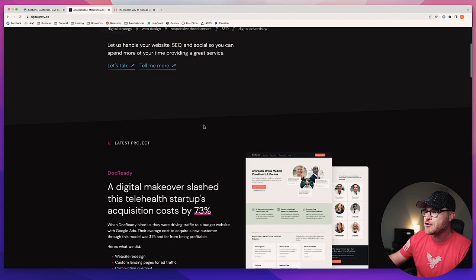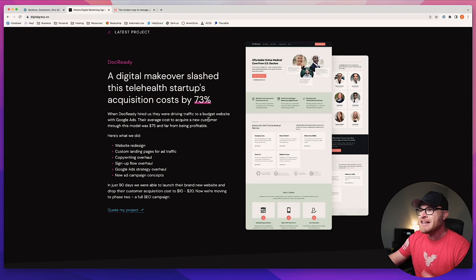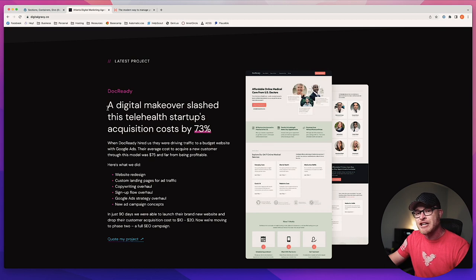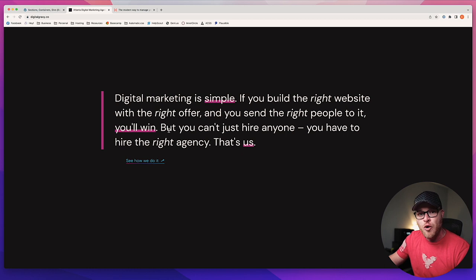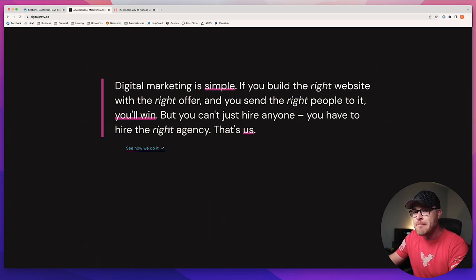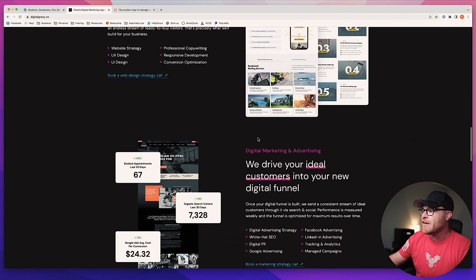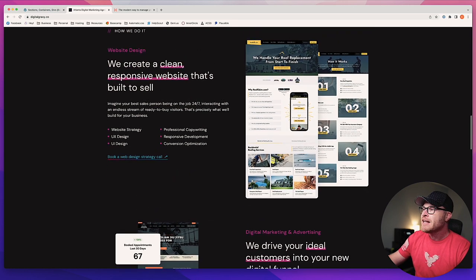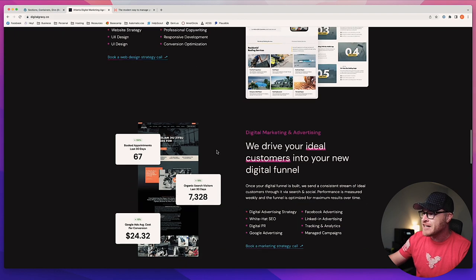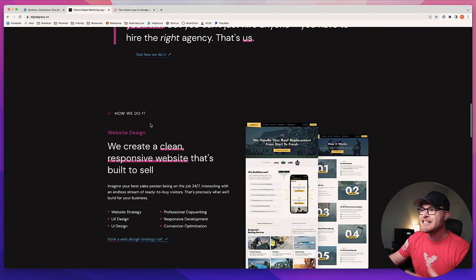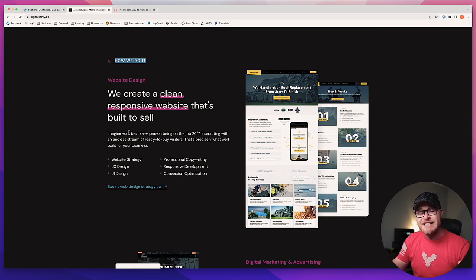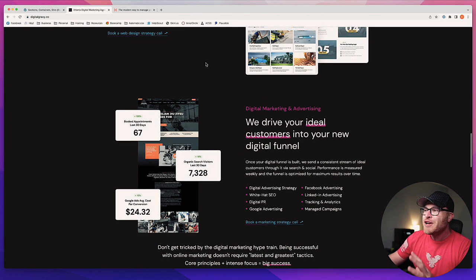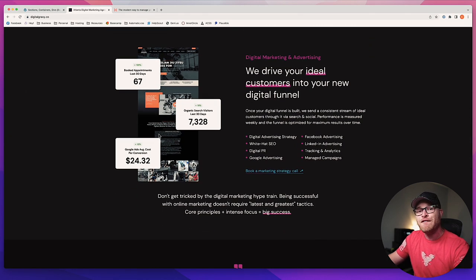Let's go through this page as an example. Here's one section — our hero. As I scroll down, here's 'our latest project,' which is another section, topically different from the hero. We come down, here's a standout quote — a new section. Then 'here's how we do it,' which covers our services. Even though it might look like two separate sections, it's all one section because it's talking about the services we provide — that's one topic.